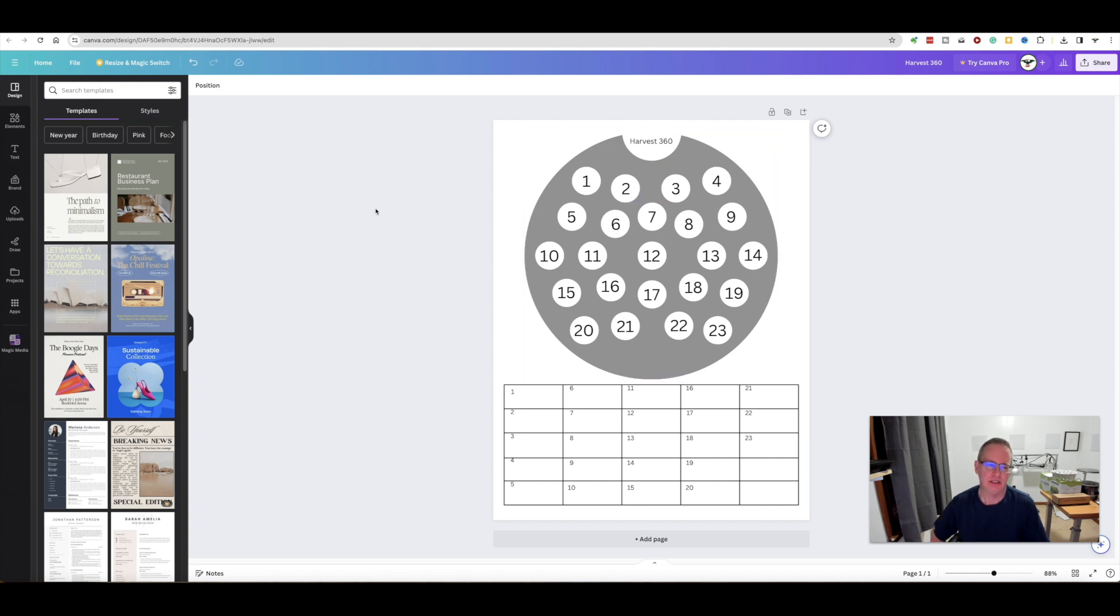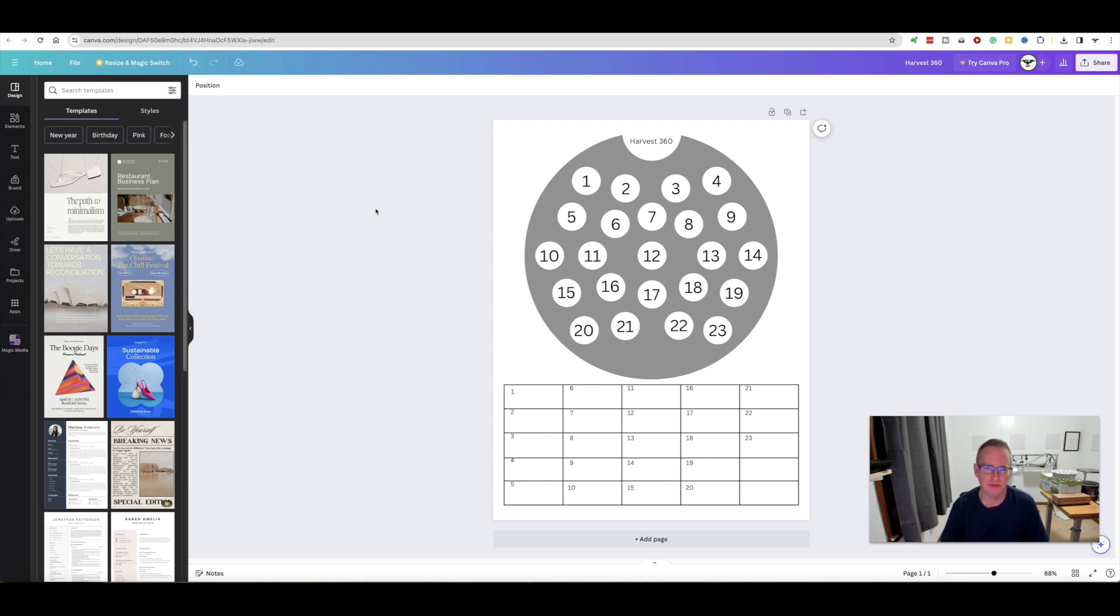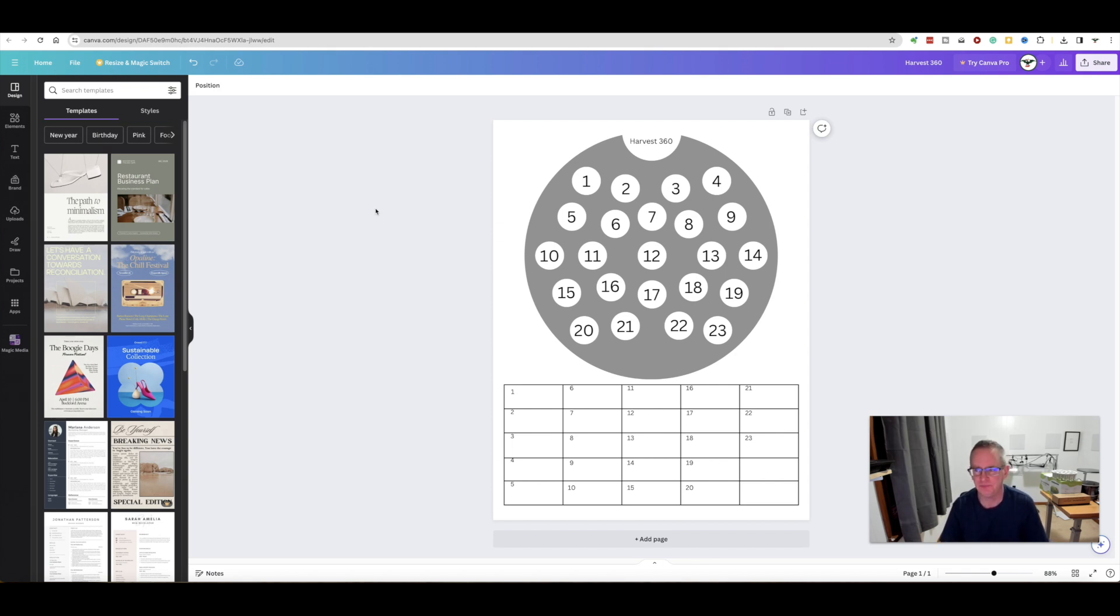I'll probably update it a little bit before I actually use it. For the Harvest 360, I'm using a service called Canva. I saw another YouTube video someone showing how to use Canva to create a similar template, but it was for a yearly daily monthly planner.